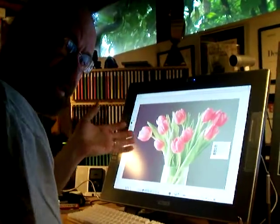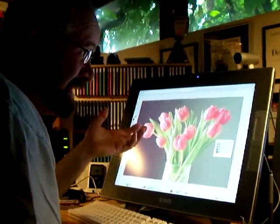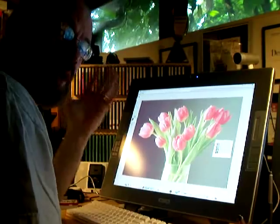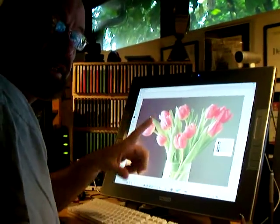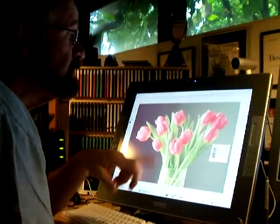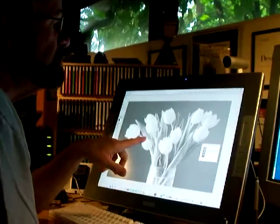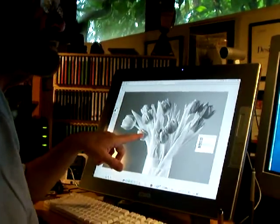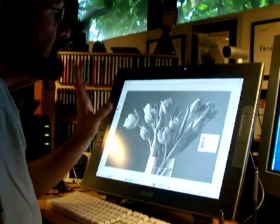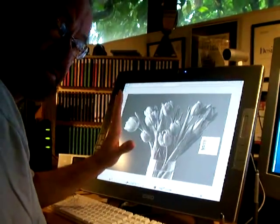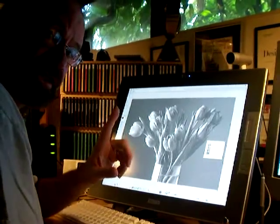One of the most important things to understand when converting to black and white is basically what information is resident in the color channels. You have a red, a green, and a blue channel. Now besides the color — regardless of the color — there's other information in those channels.